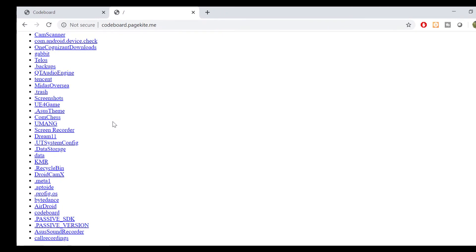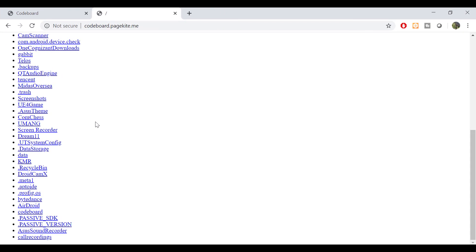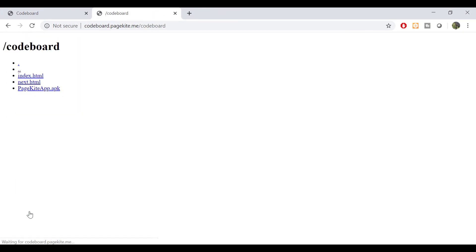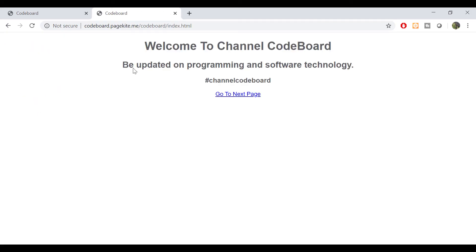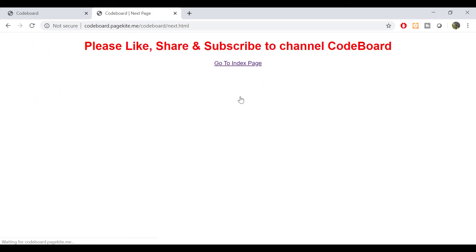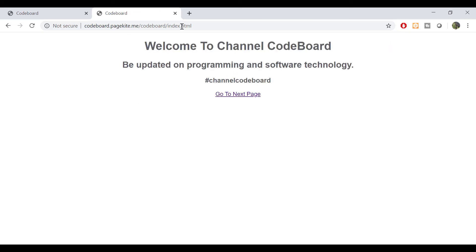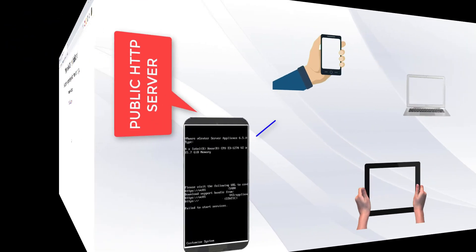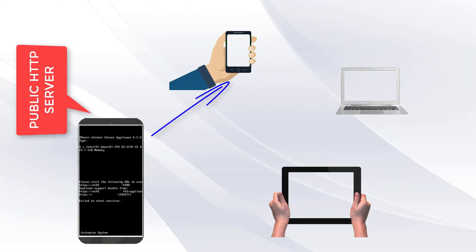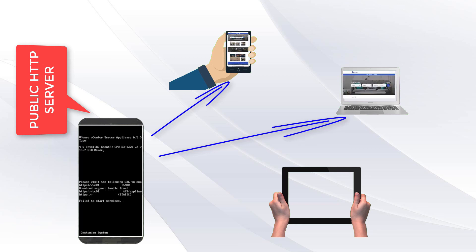Let me just go to the codeboard directory and then index.html. Yeah. So it is showing the page as expected. And also we can go to next.html file. Now your Android phone is acting as a live web server. If your phone is connected with internet, anyone can access sites from your phone directly.